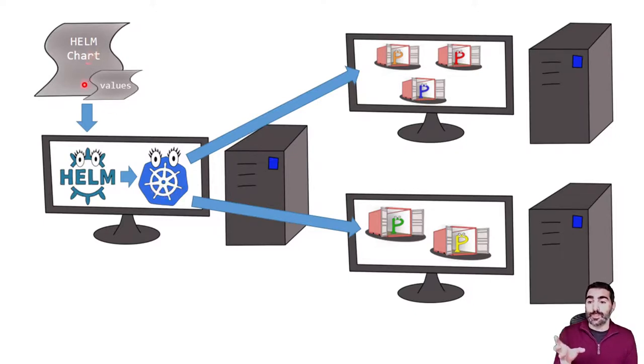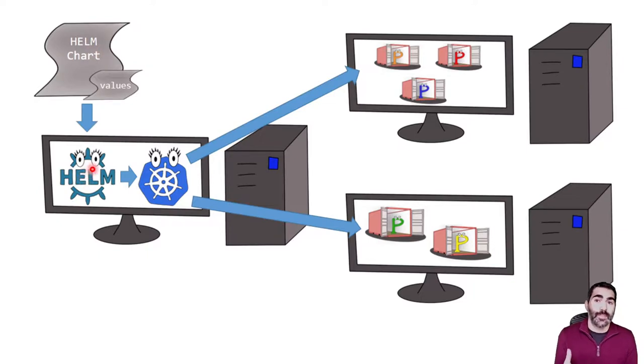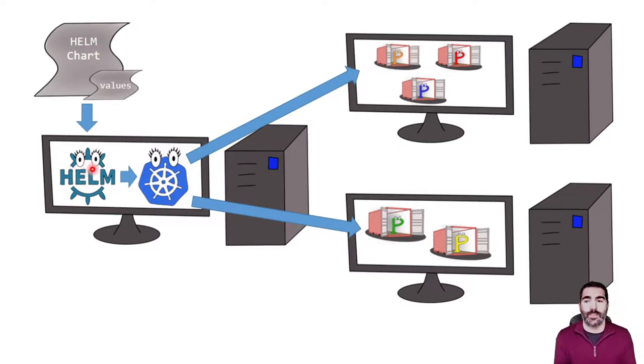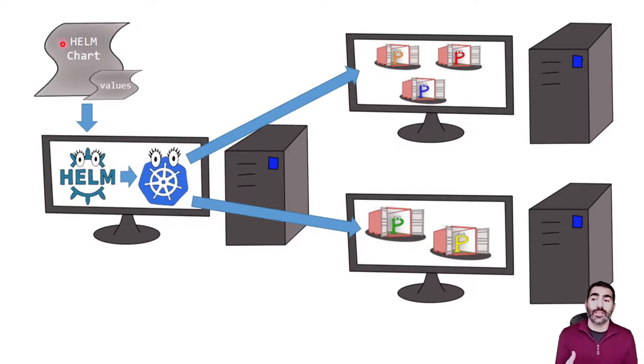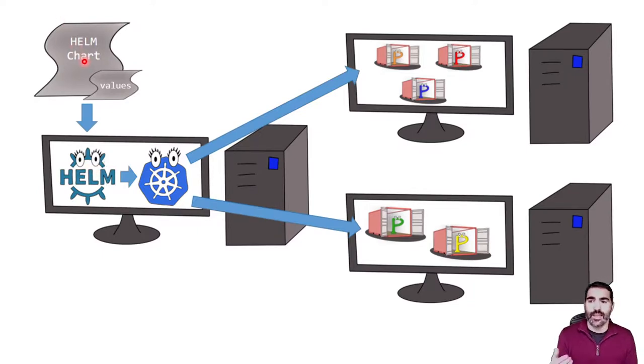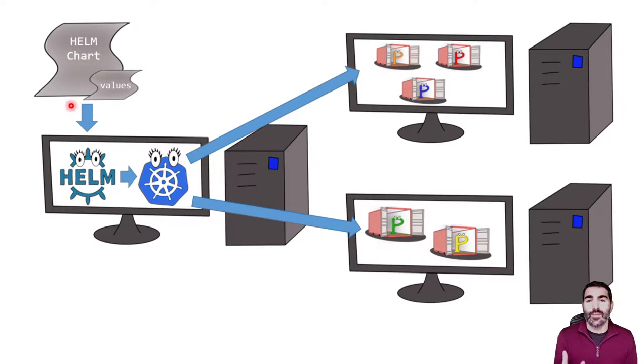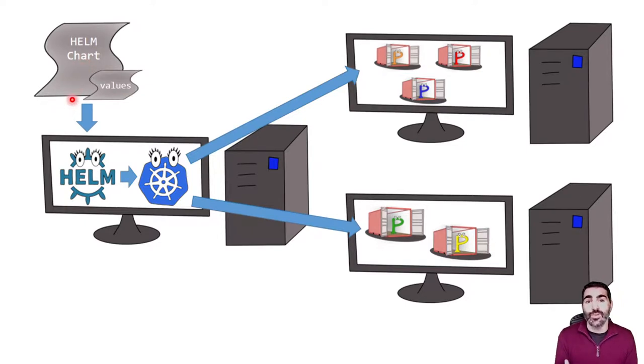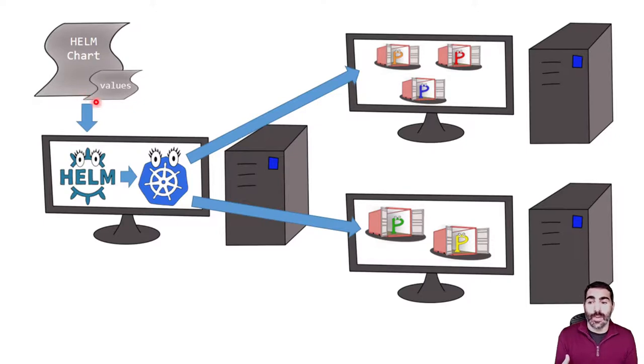It's really powerful in terms of changing from one version to another one in our application. But in addition to that, the Helm charts that are again plain text have a very powerful feature, that they allow to use variables. And those variables are defined in this values file.